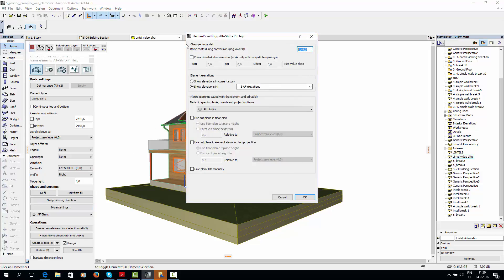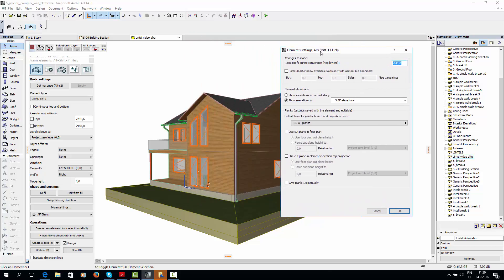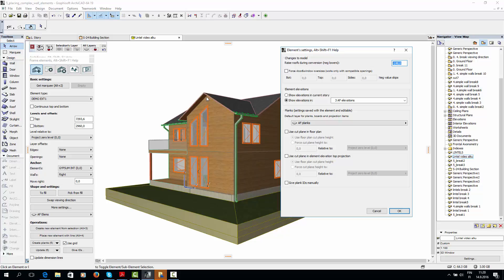Raise Roofs temporarily raises the ArchiCAD roof by the specified amount. My ArchiCAD walls are trimmed to the roof, so they also change height, and so do the ArchiFrame elements that are based on the ArchiCAD walls. Once the elements have been created, the ArchiCAD roof returns to its original level, so no permanent changes to the ArchiCAD model are made.